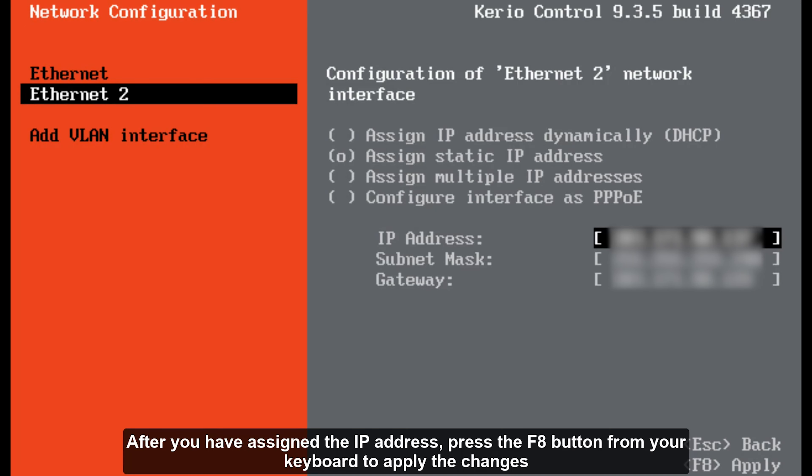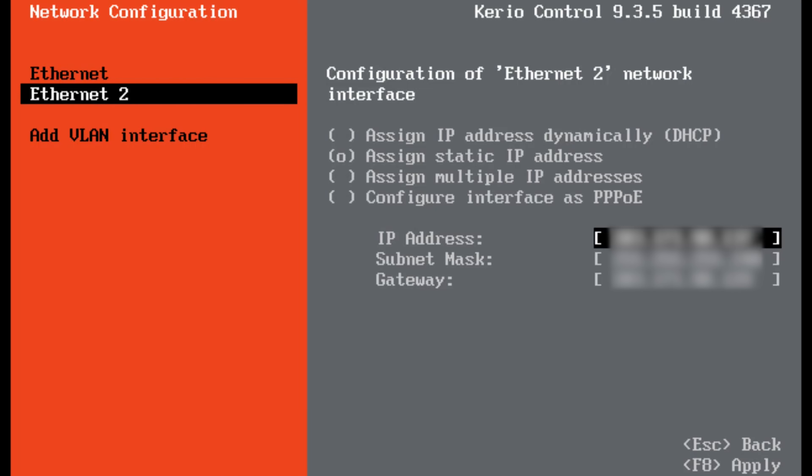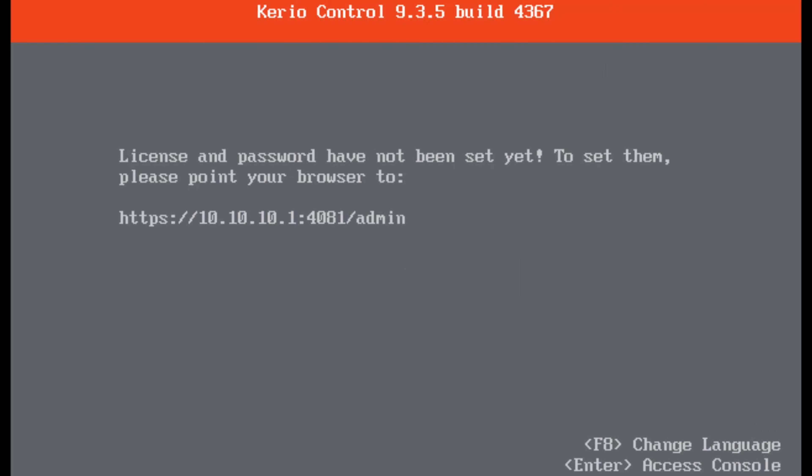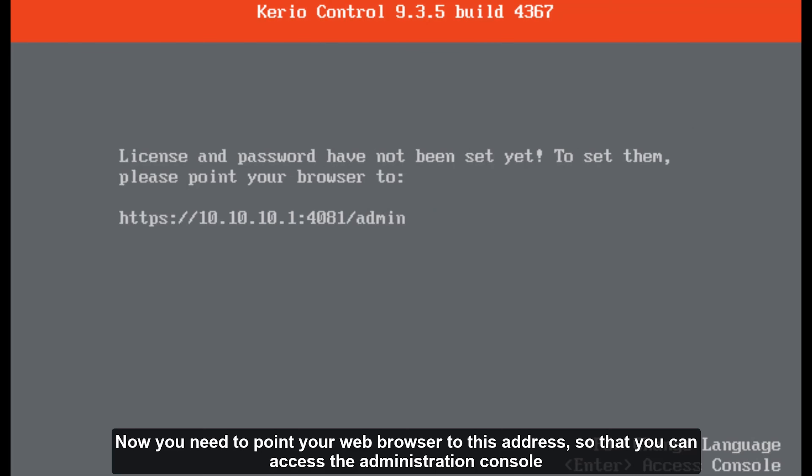After you have assigned the IP address, press the F8 button from your keyboard to apply the changes. Select your web browser to this address so that you can access the administration console.